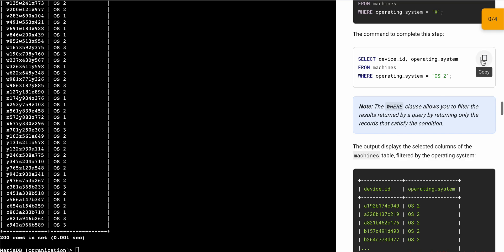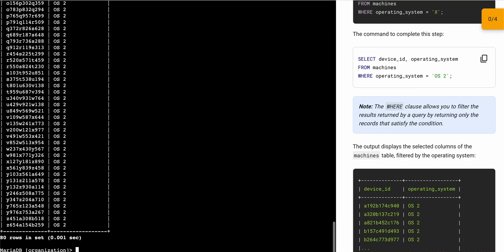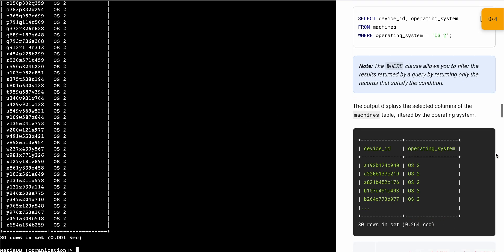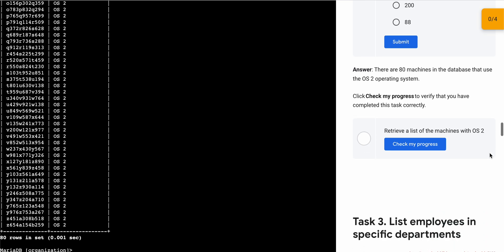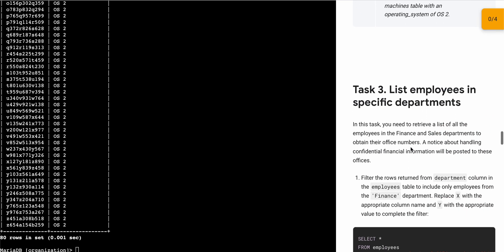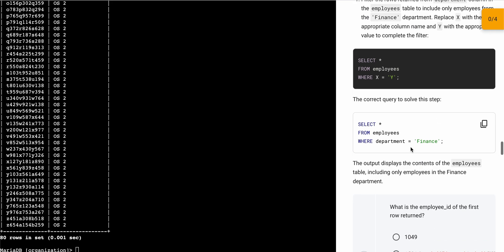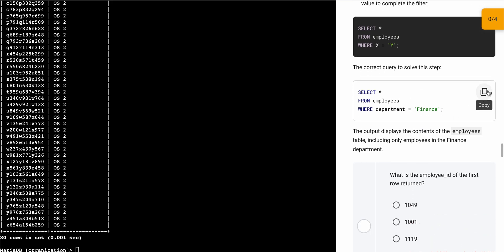Now just simply come on to task number two. Copy this query, run it over here, and just simply scroll down and click on 'Check my progress'. You will get a score without any issue.